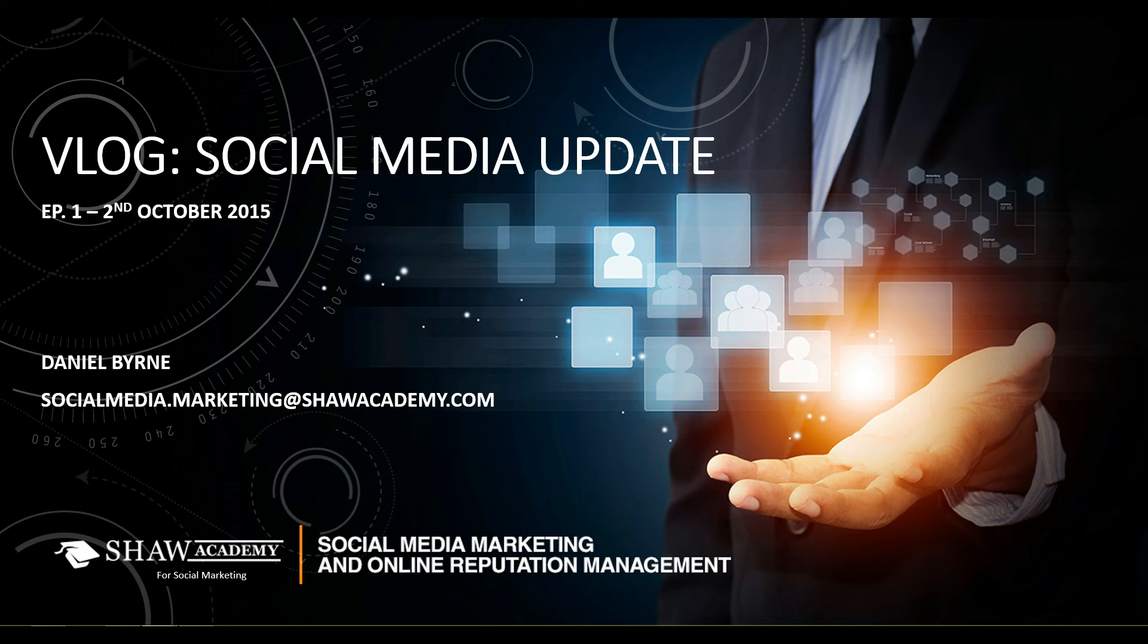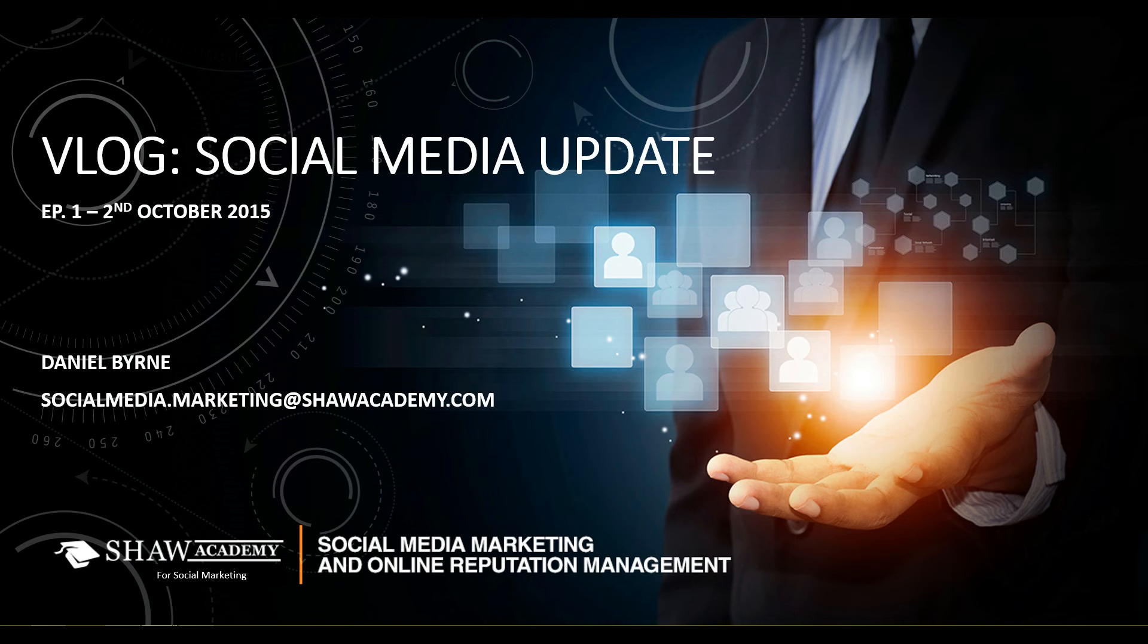This can range from anything to do with some of the bigger platforms like Facebook, Twitter, YouTube, Instagram, right through to some of the social media tools we use like Hootsuite, Buffer, Mention, anything that they are up to, we're going to be reporting it in this little breakdown.